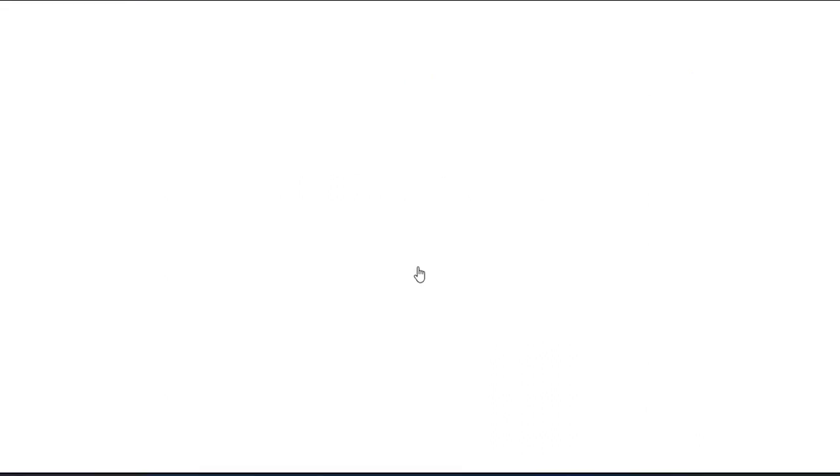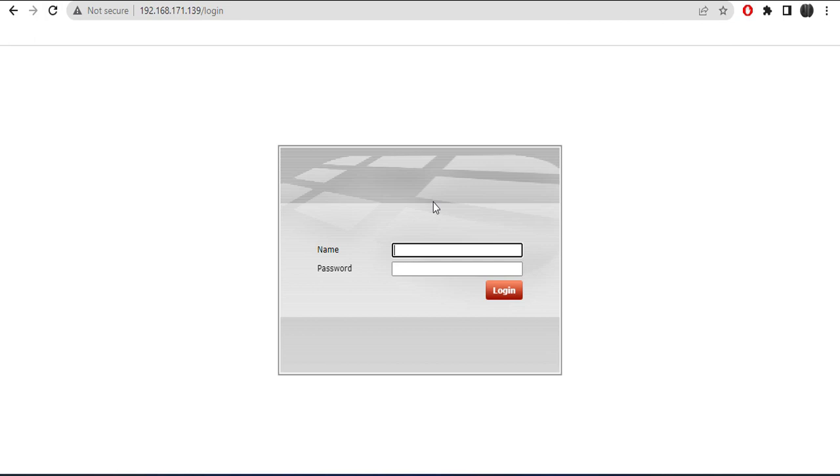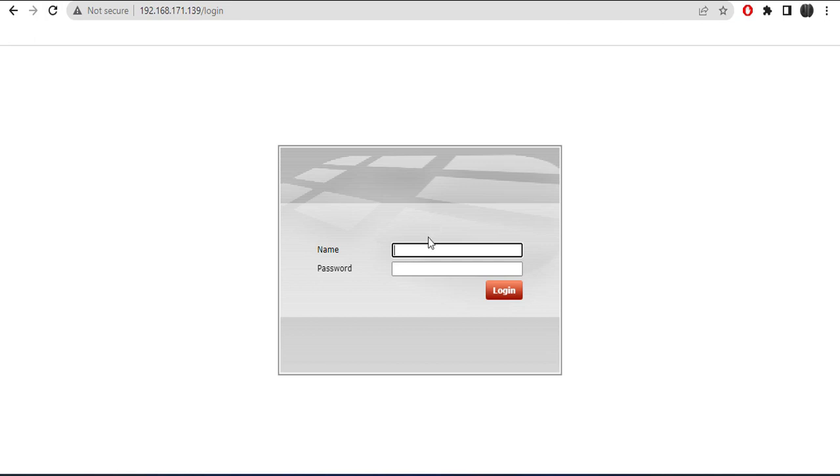From my host machine I'm going to launch a web browser and we should be able to get it connected to FortiGate. So you can see I'm on FortiGate now. Admin, no password.